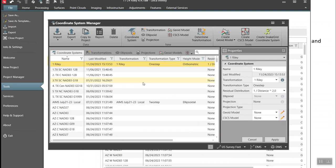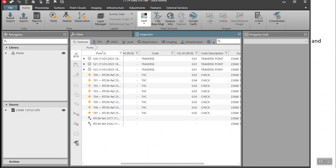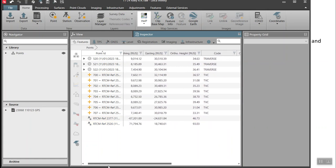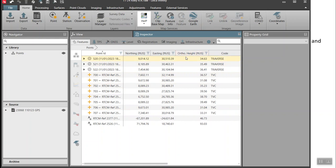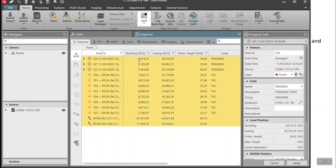I can also hit the Copy to Project button, which will copy this transformation to the local project. Going back to Project Manager and hitting the home key, I can now click down here and use the Raleigh coordinate system, which transforms us into that local system. My northing, easting, and elevation are now on that new coordinate system.